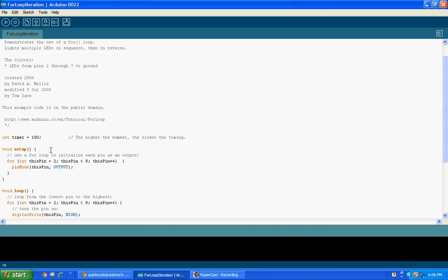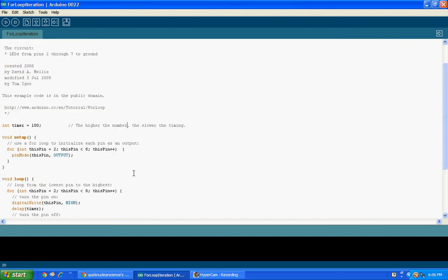Hey guys, so today I'm going to be going over the for loop. Now I'm not going to go over the existing example — I don't really like it, I don't think it really shows what the for loop is all about. I think it's a bit too complicated and unnecessary, so I'm just going to be doing my own little tutorial on for loops. We're going to focus on this for loop here and I'll show you how to use it, what it does, and what you can use it for.